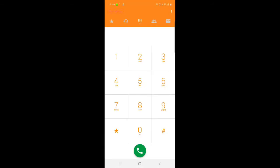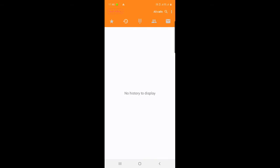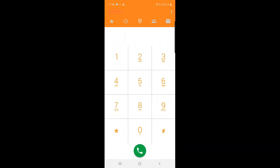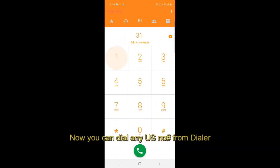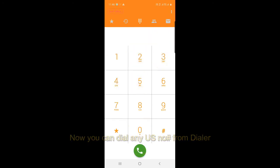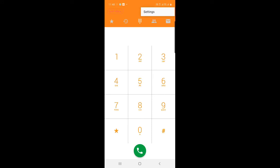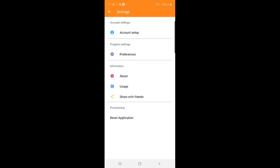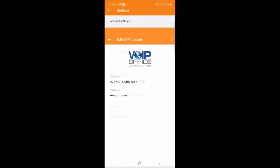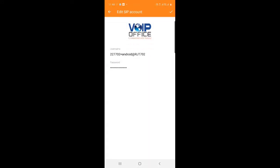You can dial any US number or you can dial your team extension number to talk to them. This is the ID phone number. You can test with ID team. Our number is 310-341-2531.